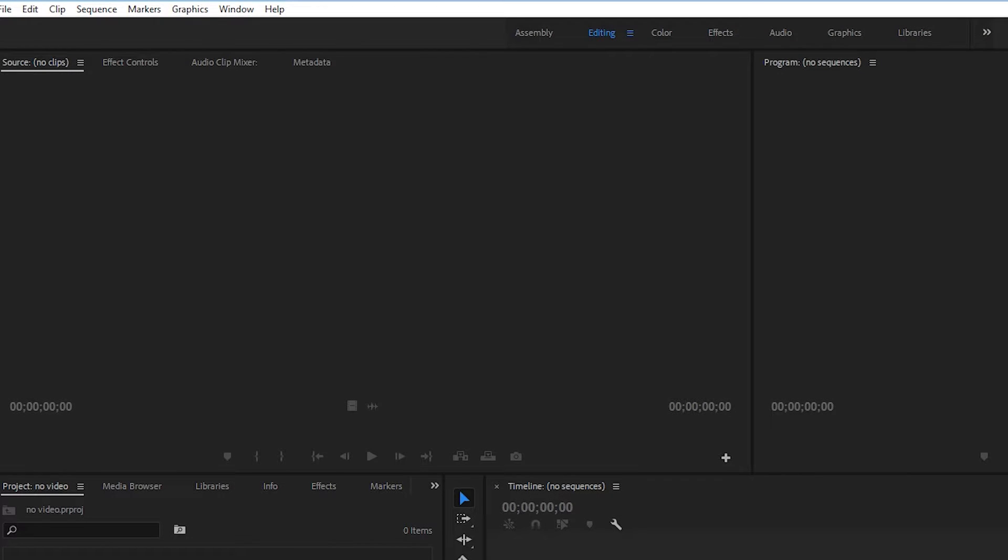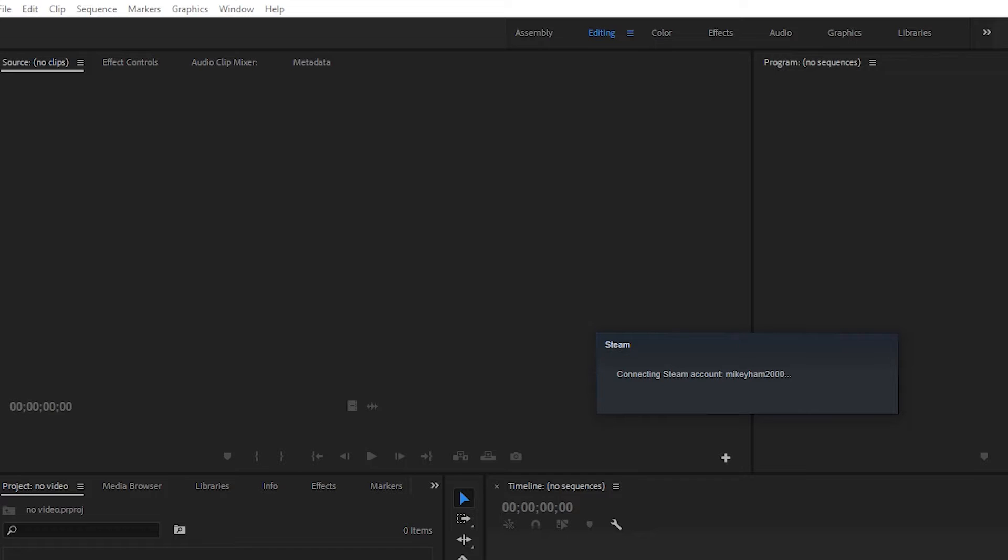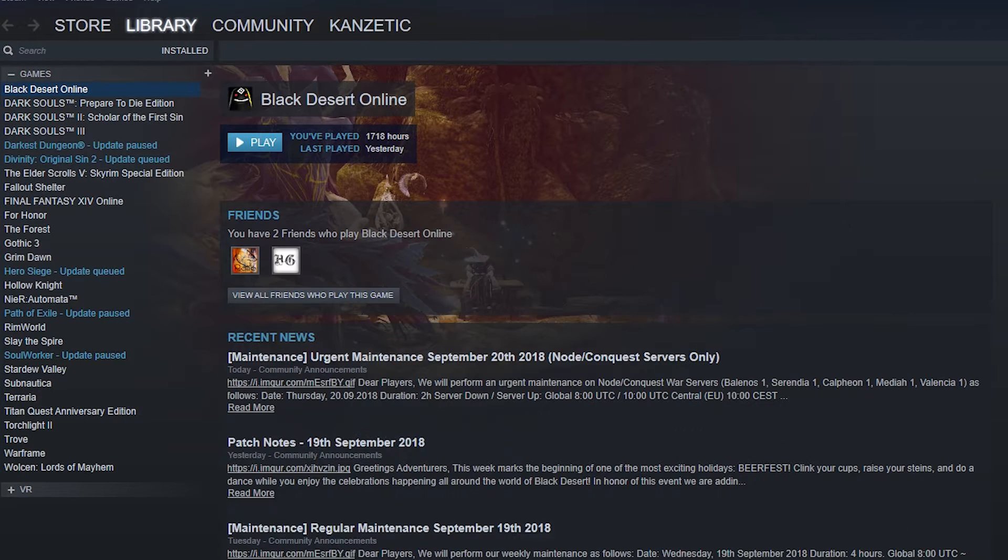So you may notice there's no video today. That's because I didn't actually play Black Desert yesterday because there was maintenance for most of the day, which was one of the main things.